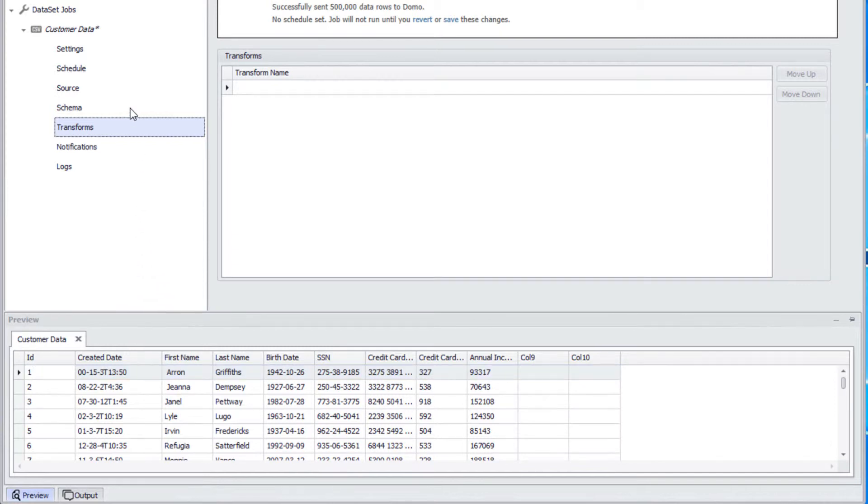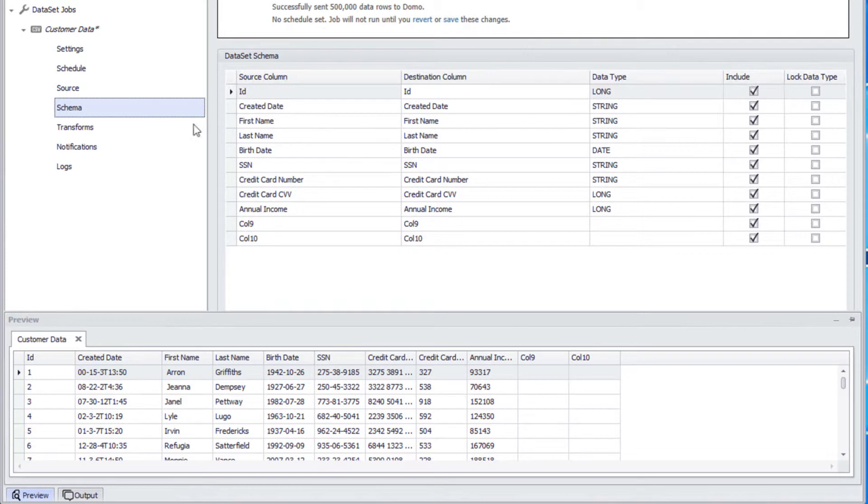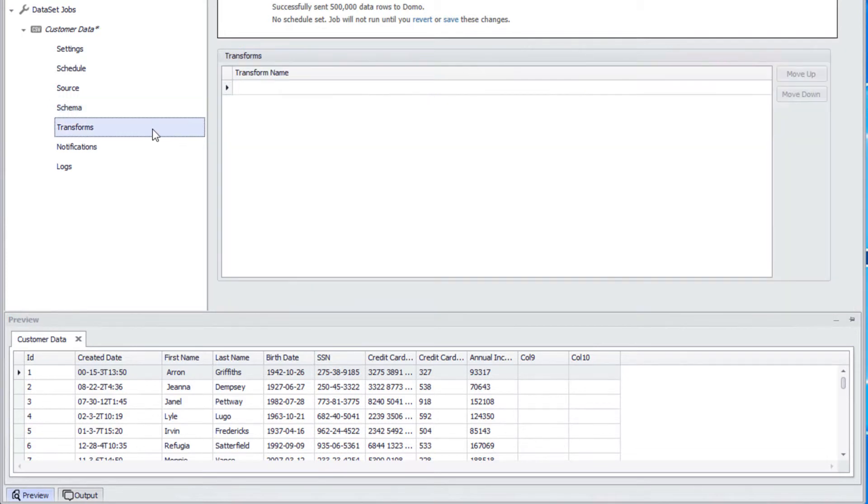When we go to the schema page, we can see that the created date column is formatted as a string. This is because Workbench doesn't know the date format of this column. The custom date transform will tell Workbench how to parse the data in the created date column.